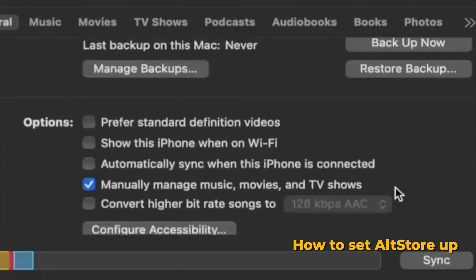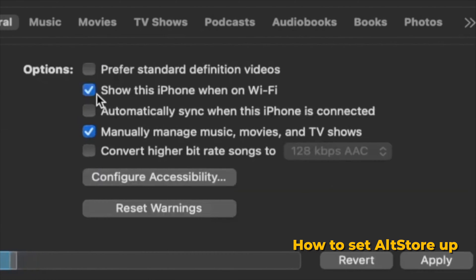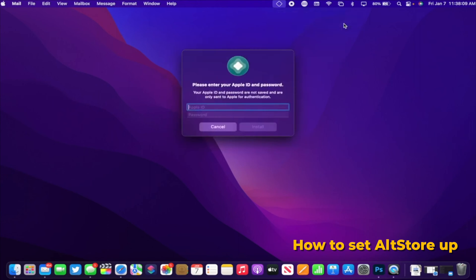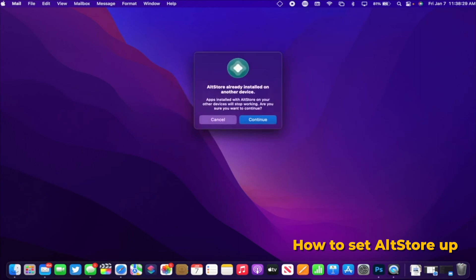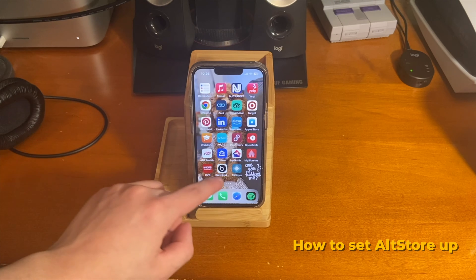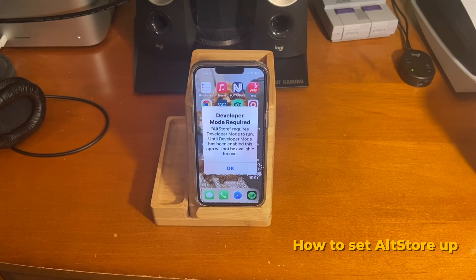You can plug your phone into your computer. Also, in Finder and on iTunes, make sure 'Show this iPhone when on Wi-Fi' is checked. Then from there, you can go over to AltServer, and where it says 'Install AltStore,' you're just going to press on your device, then enter in your Apple ID username and password. It's going to go through — you might get a message, just go ahead and press continue, and AltStore will install on your device.